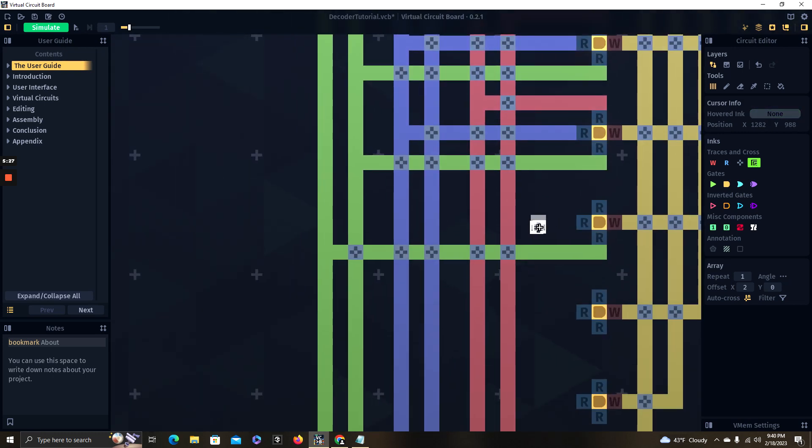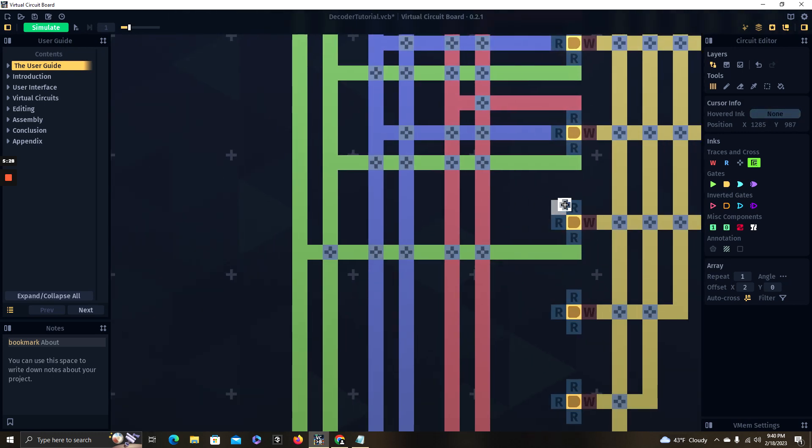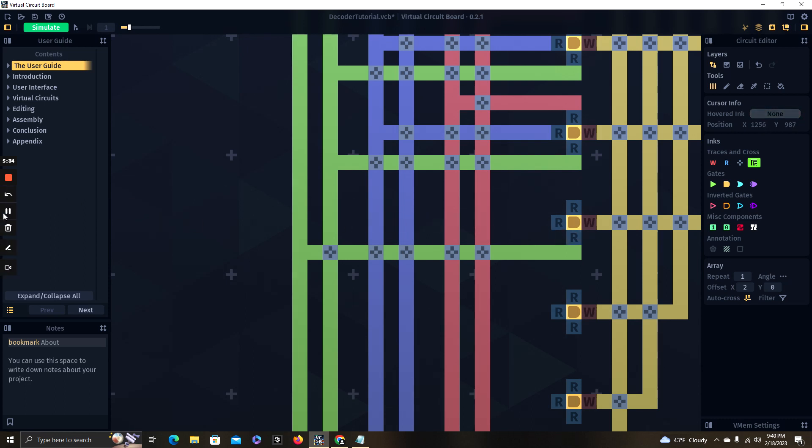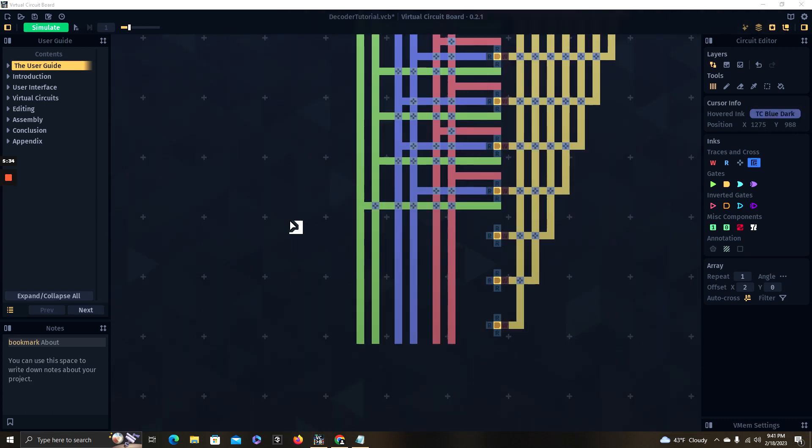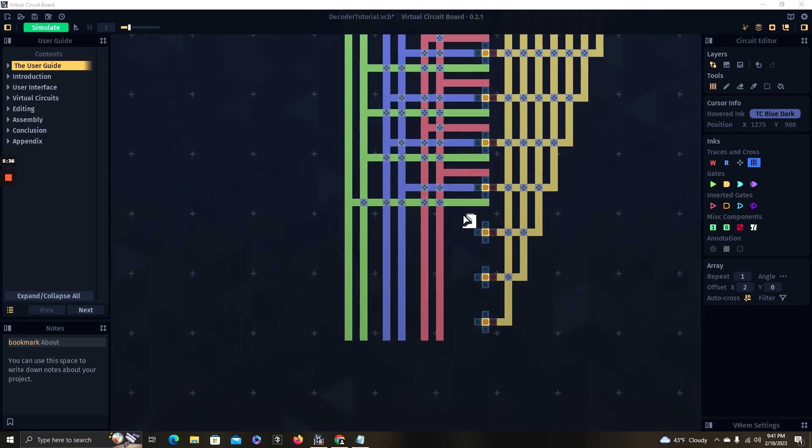And so you're basically programming in the logic for how these lines are selected.